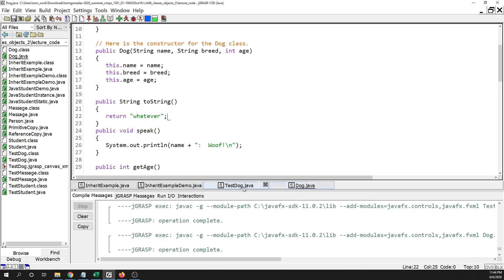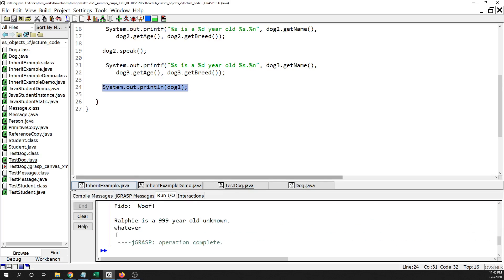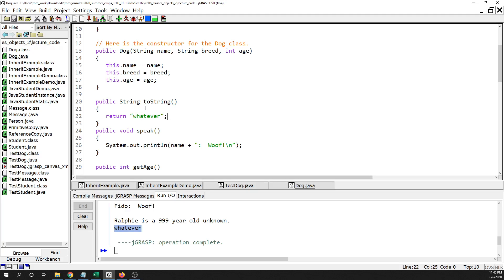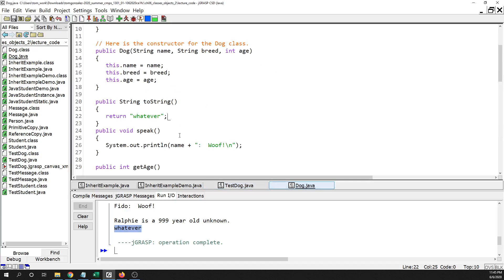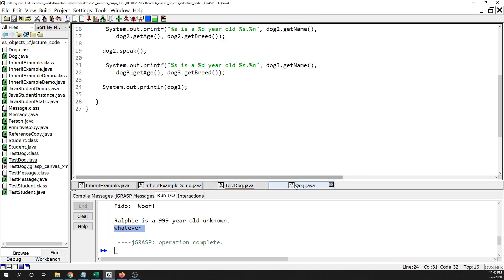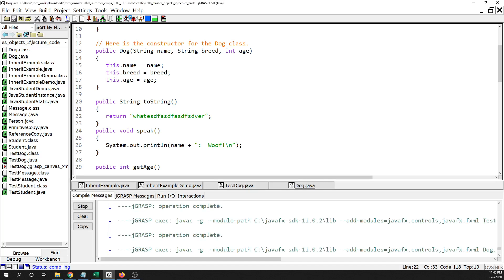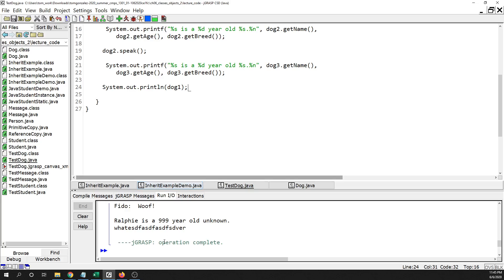This is inside the Dog class. I go over to TestDog, line 24, and it's going to print whatever I return. So literally, this method controls what gets printed to the screen when you print out an object. I literally put the string 'whatever' in there, and that is literally what got printed when I printed out the object.